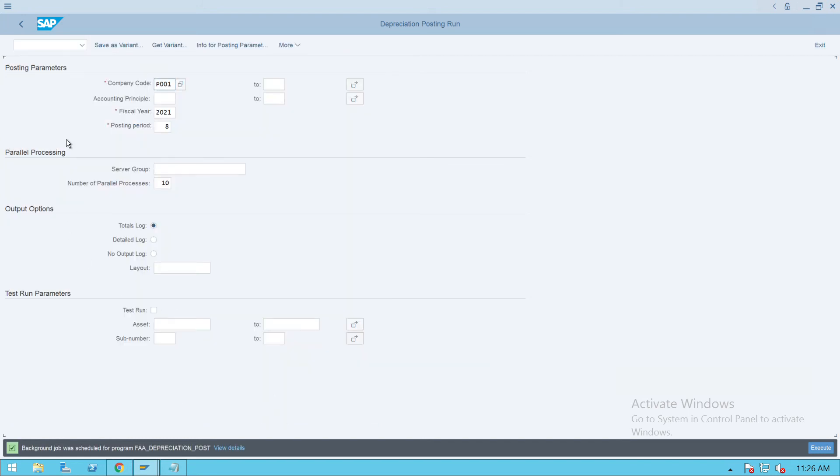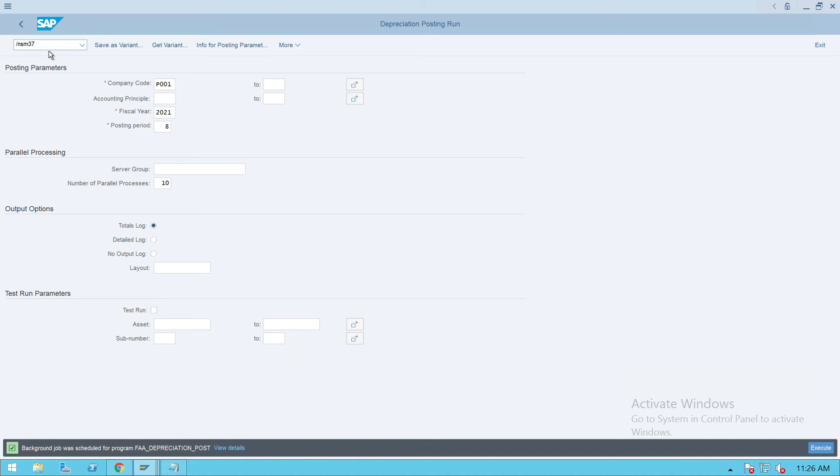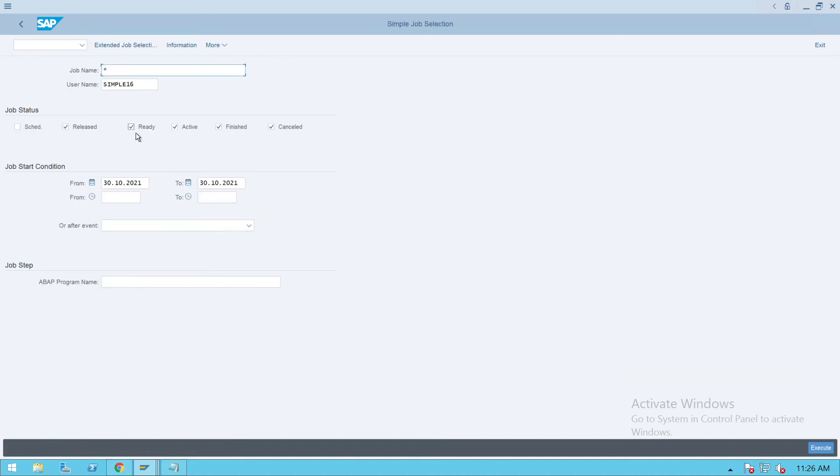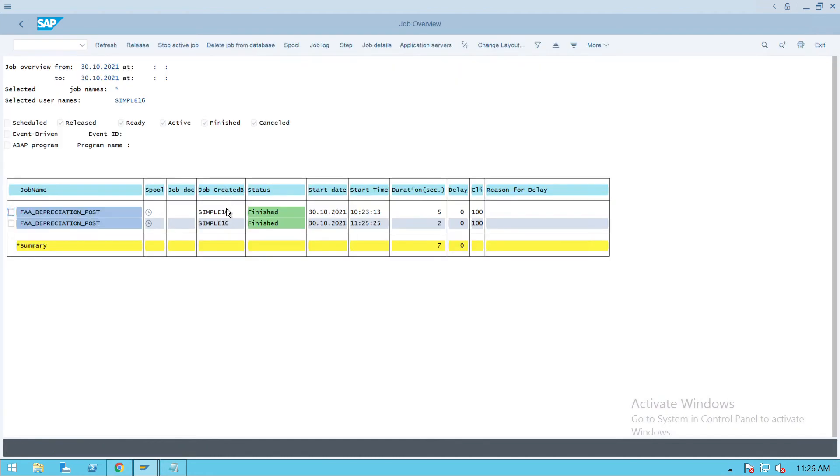The background job is saved. Now we'll check whether the background job is completed or not. Slash N SM37 and execute. So our job, the recent job start time is 11:25, so this is our recent job. That got completed.